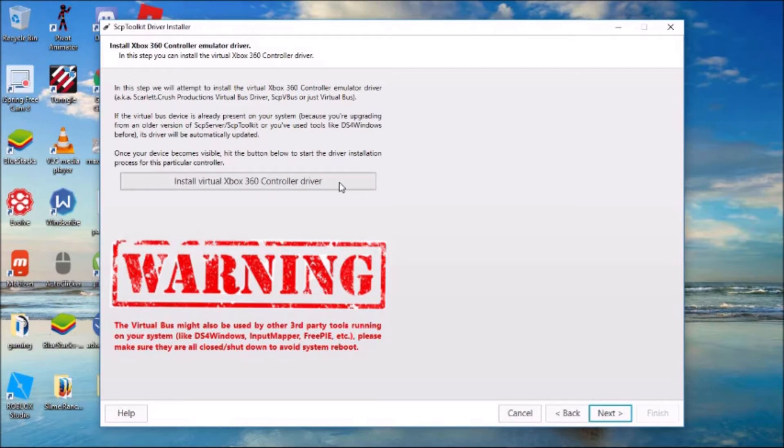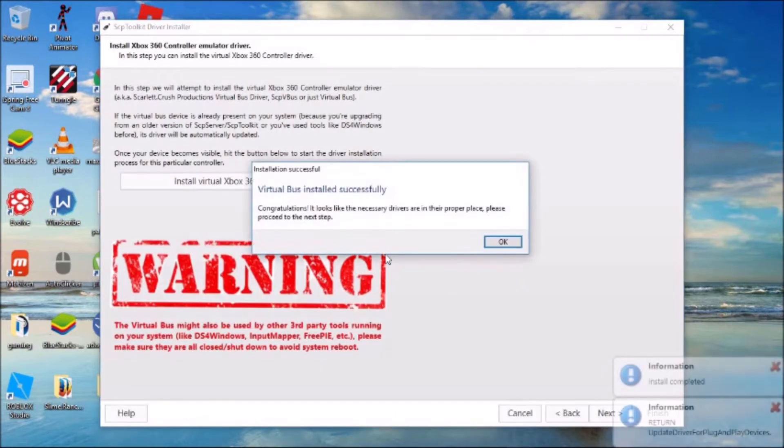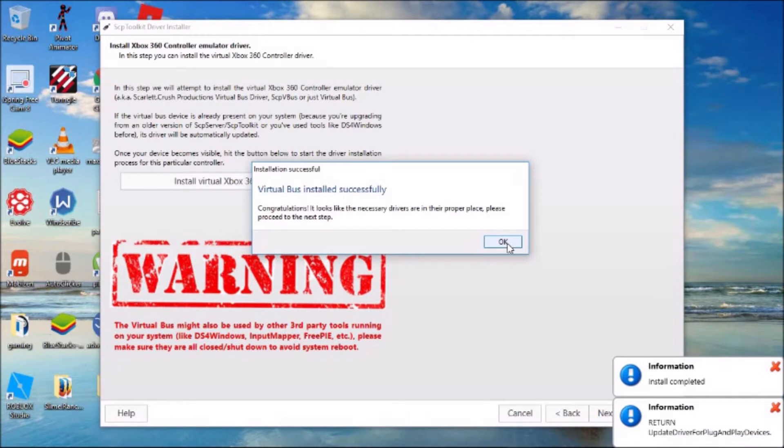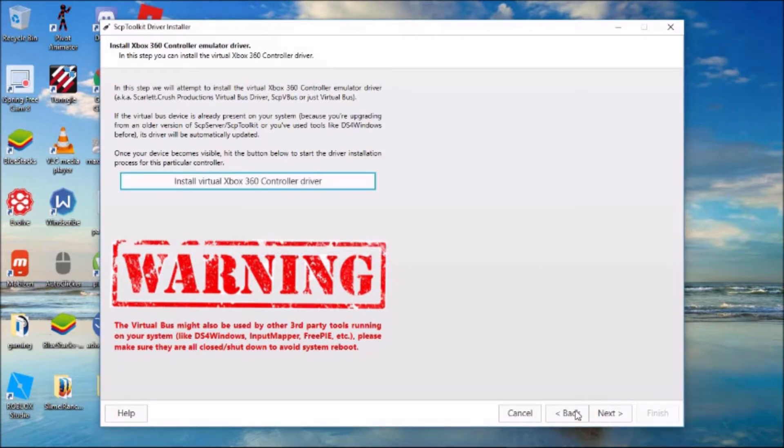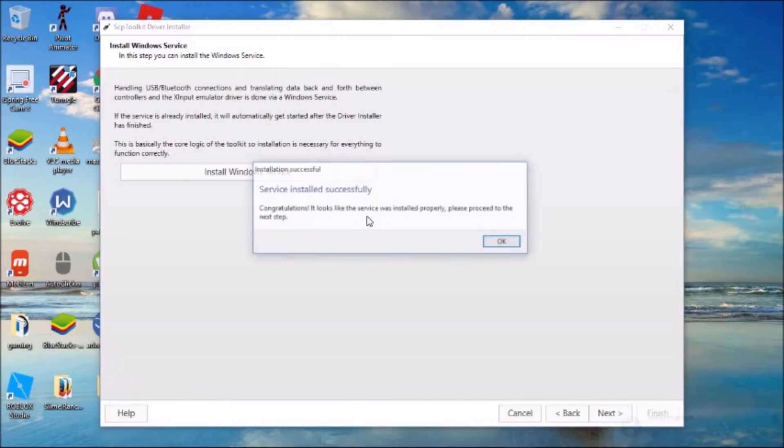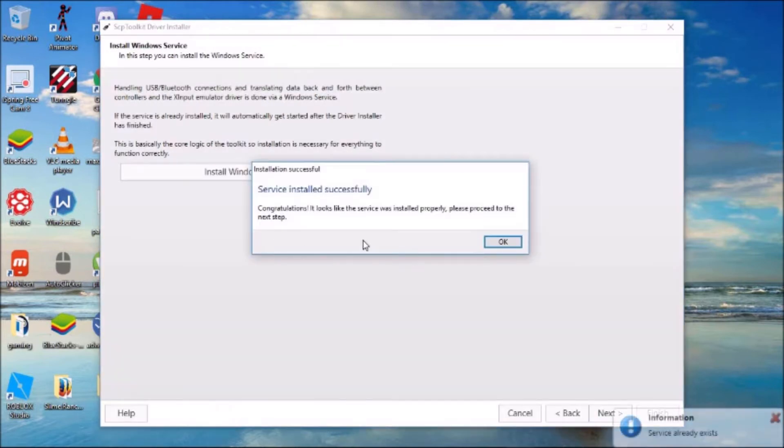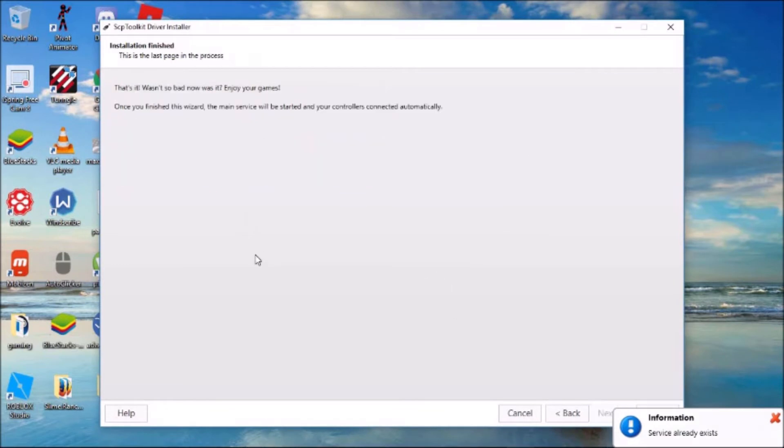Click Install Virtual Xbox 360 controller driver. Then just wait for that. When this pops up, you can just close out of those. Once you've done that, just click next. Click Install Windows Service, then click next again and you're done. Click finish.